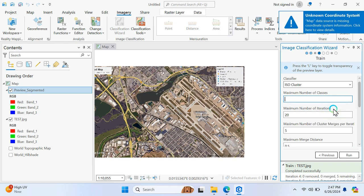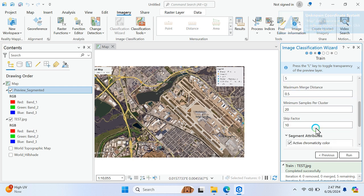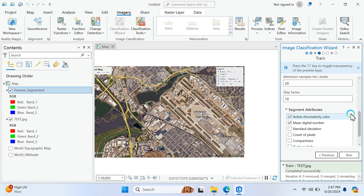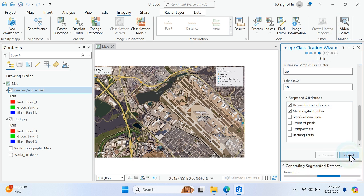I like only four classes, and then the maximum number of iterations and these are all things you also want to define, or just click on run button. It takes just one minute. After that the output will be displayed here. It will make the classified image.